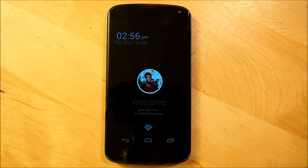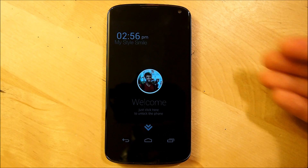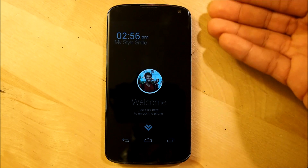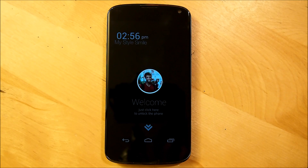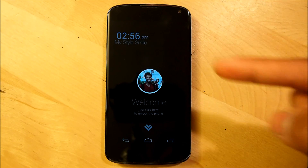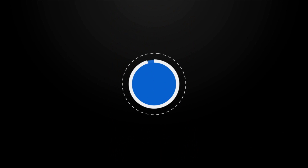And there you guys have it. This is Lock Screen Photo Style — a very clean, simple, minimalistic lock screen for your Android device. This is Pedro from My Color Screen. Remember, don't stop customizing. We'll see you next time.